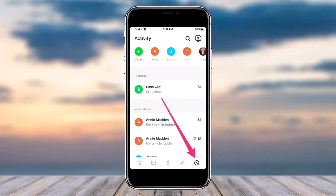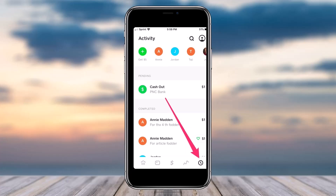Remember one thing: you can only cancel a payment which is pending, and you won't be able to cancel a payment which is already completed. In my case there is one pending payment, so in order to cancel the payment, simply tap on it.